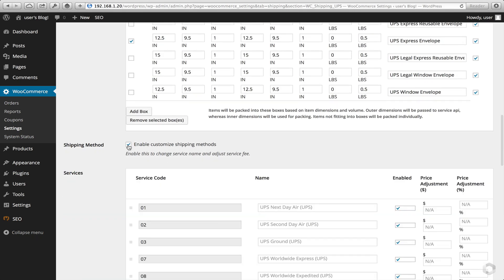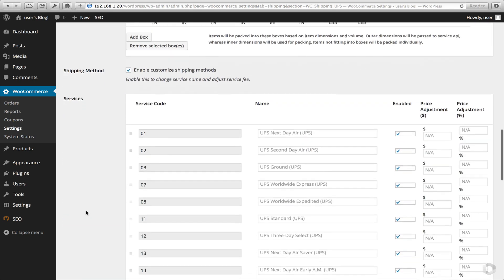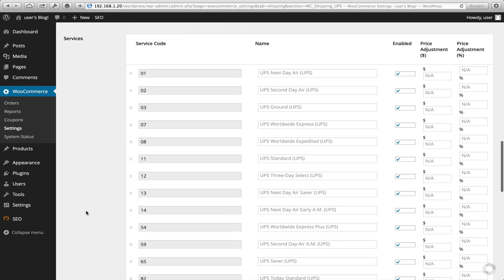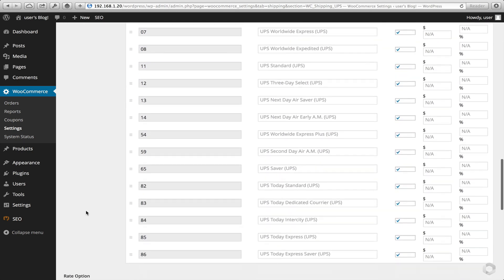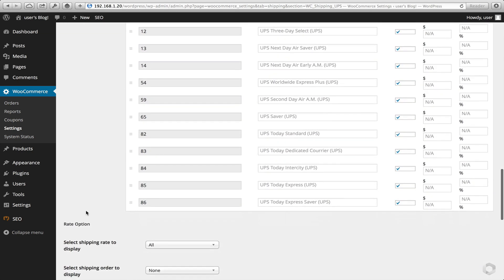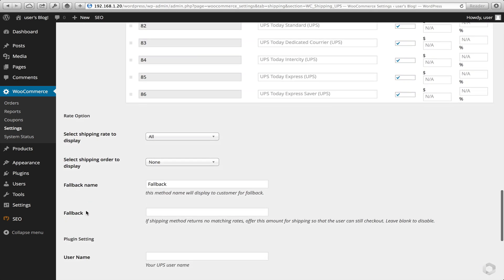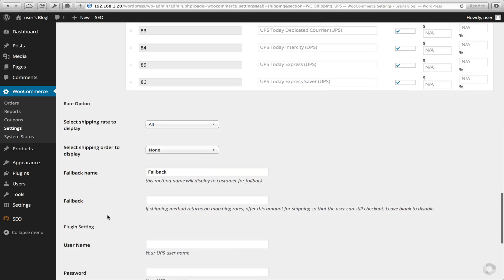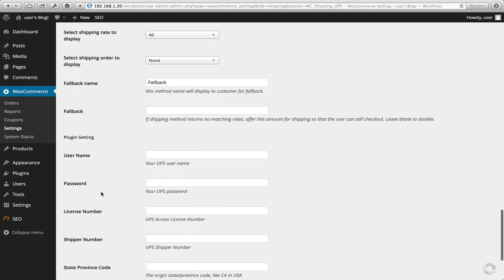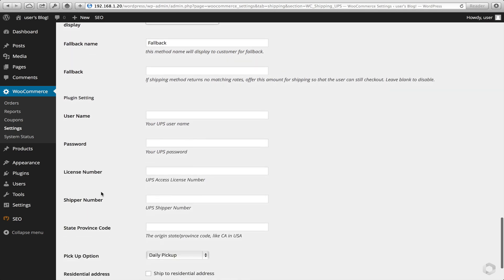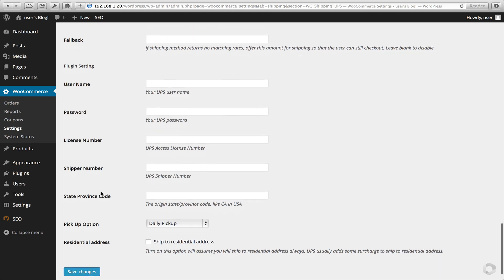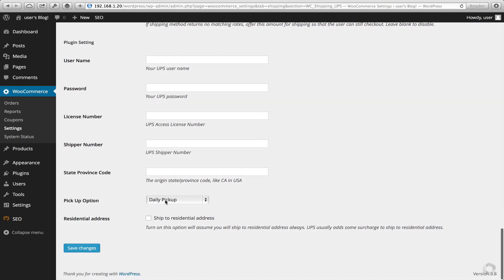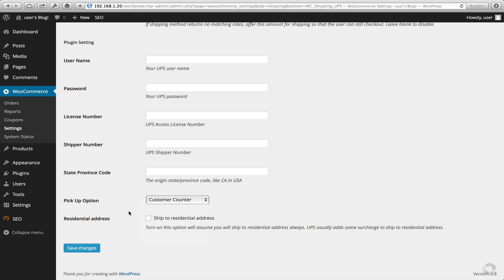And I'm going to select all shipping service types. Again, this is my example, but you may want to turn specific ones on and off. Shipping rates to display, you can change that later. And last but not least, you'll need to put your username and password and your license number in here. And the pickup option, I always leave as customer counter.